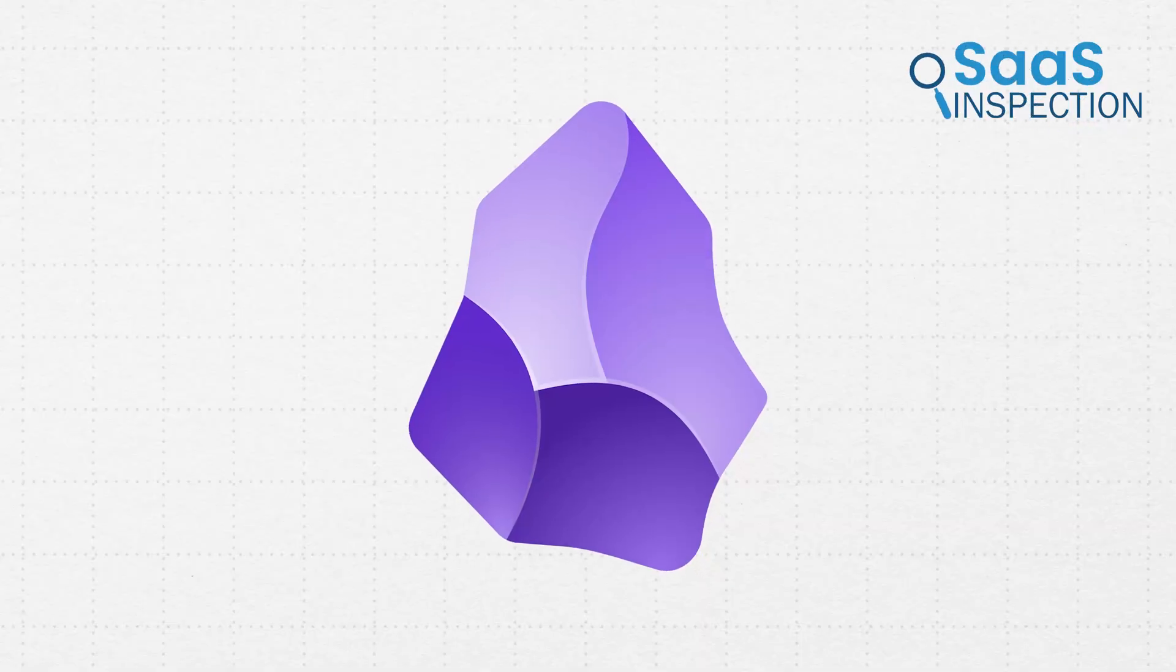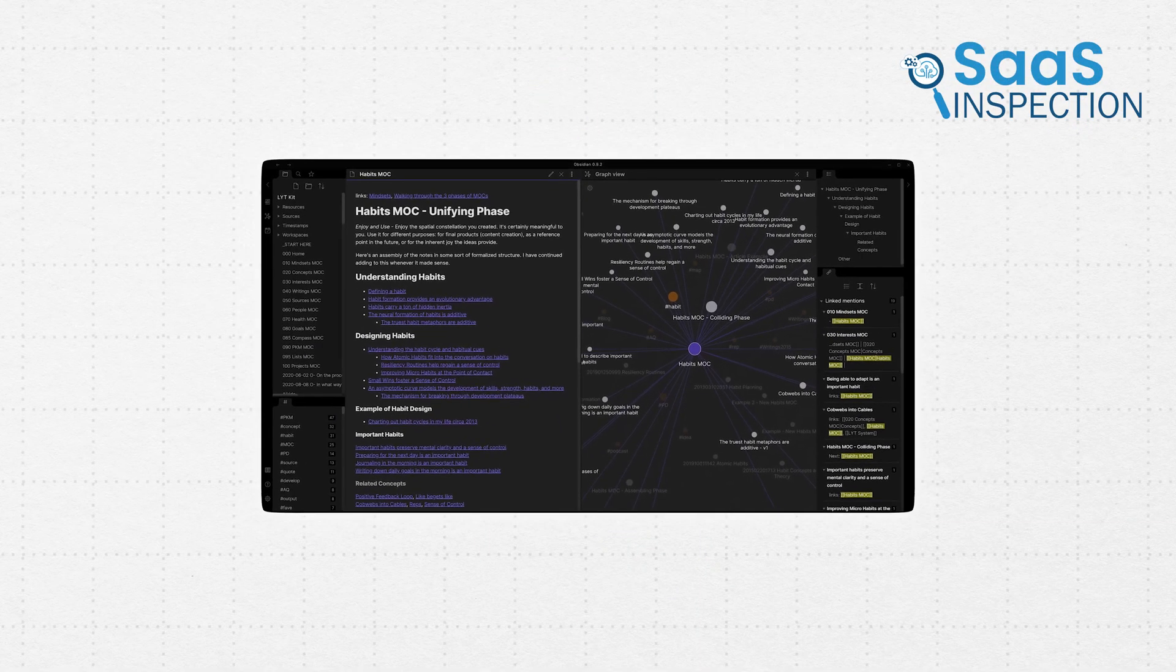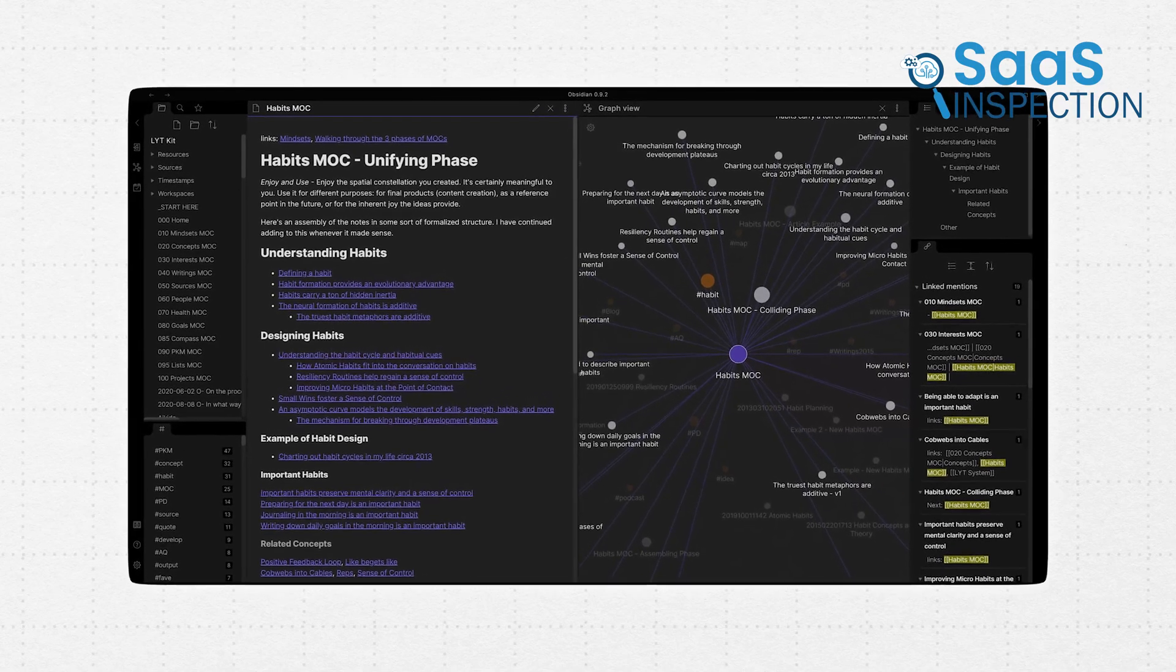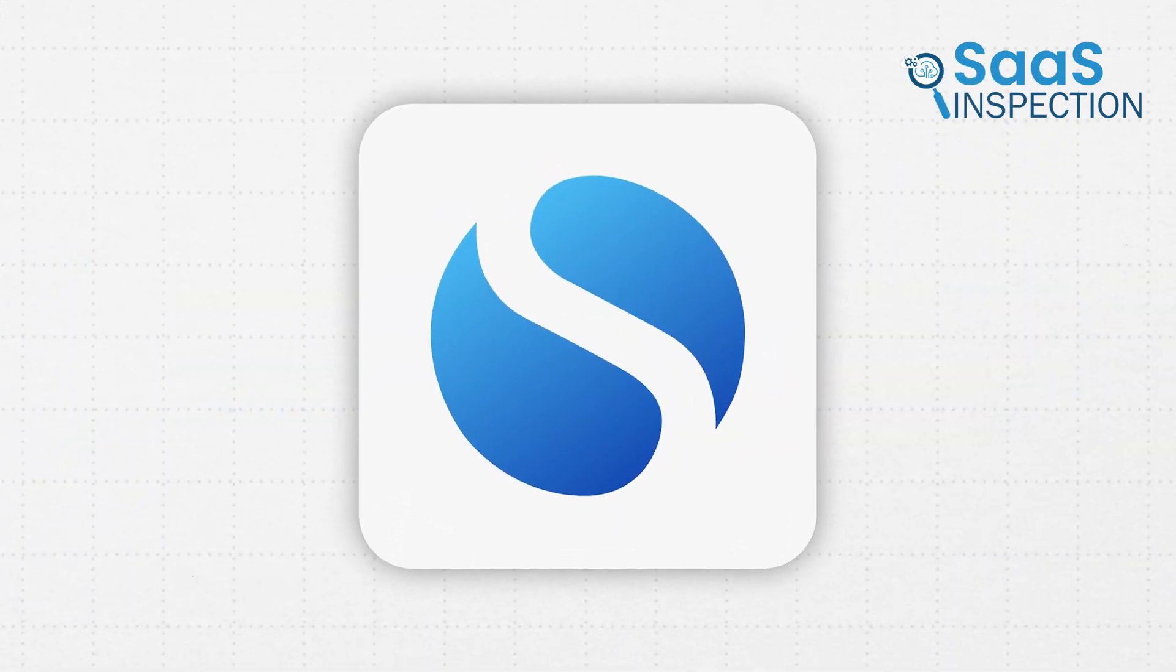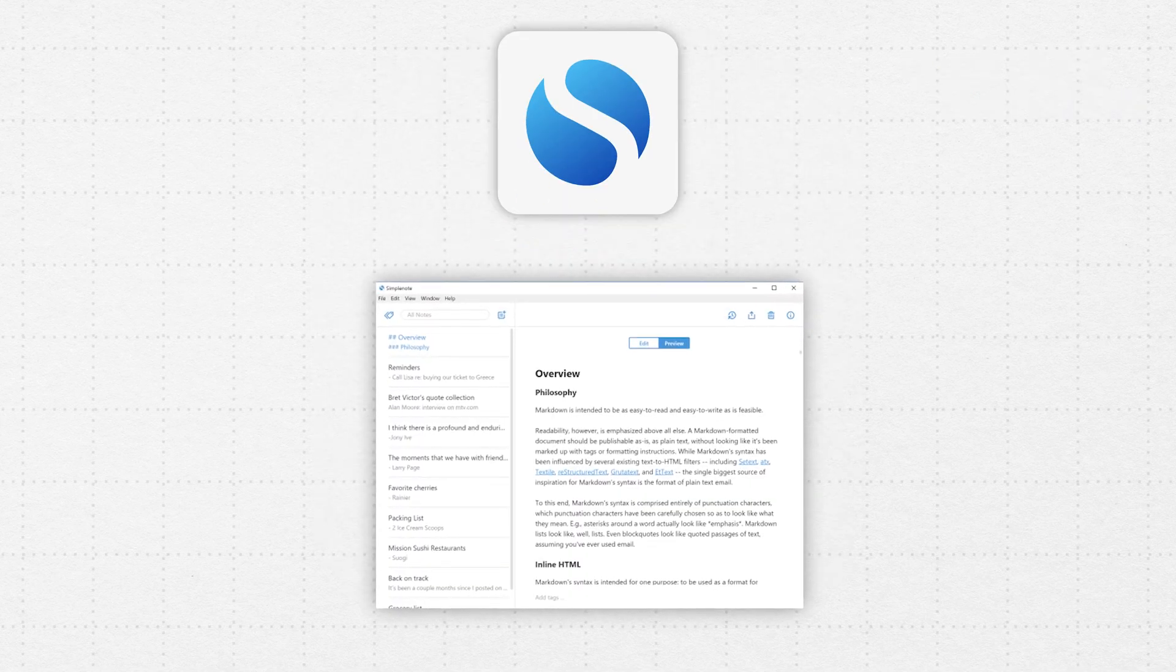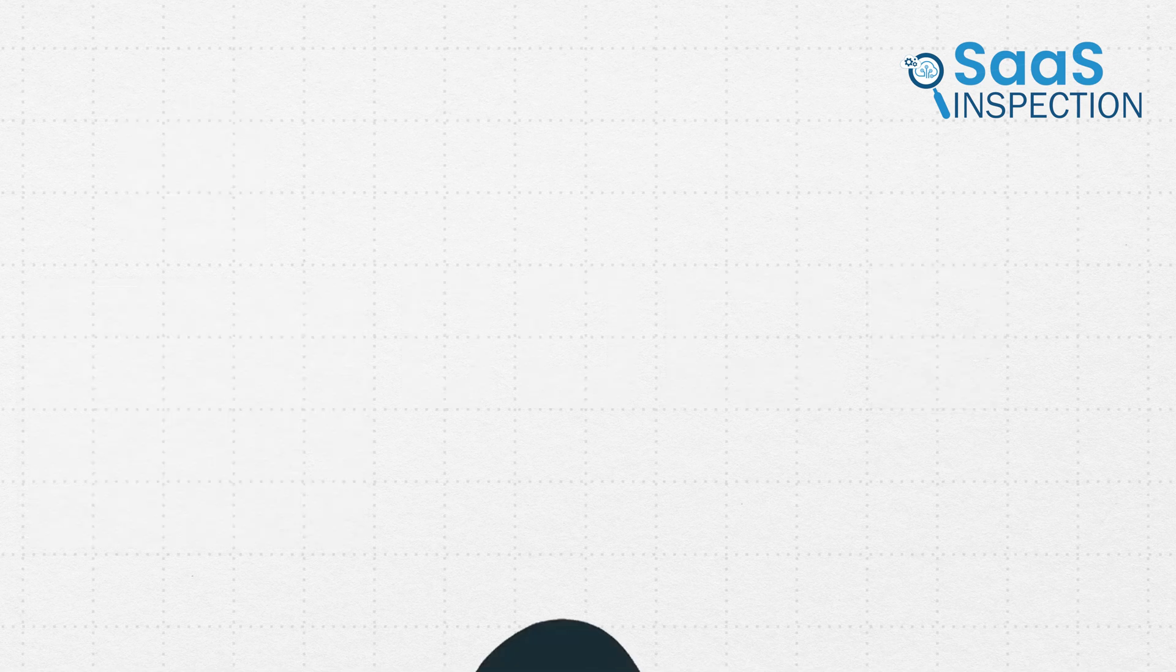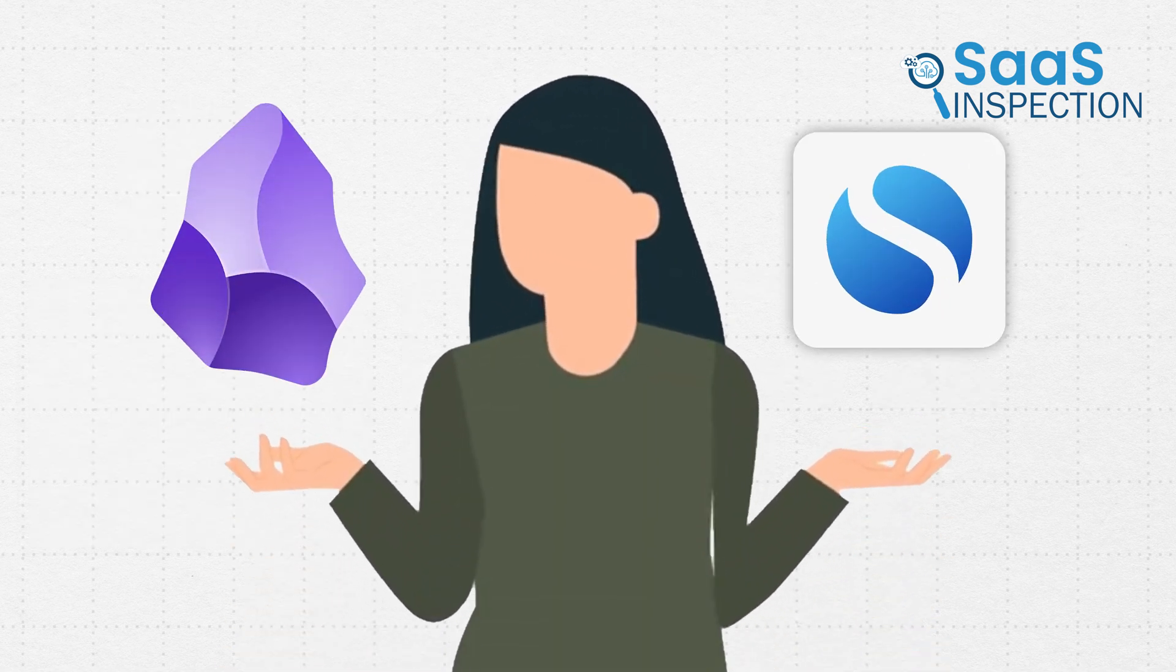Obsidian is often referred to as the second brain app. At first glance, its interface might seem overwhelming, but there is huge potential hidden beneath. On the other hand, SimpleNote is a clean, no-frills note-taking app that lets you capture ideas quickly and sync effortlessly across all your devices. However, if you were to choose between either of these, which one would you go for? Let's find out.